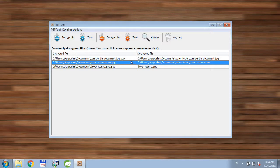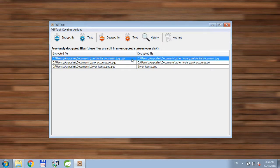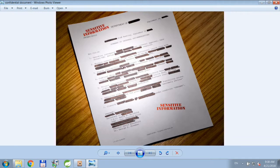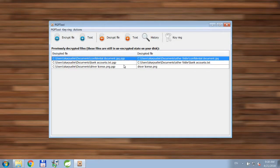A useful feature is that if you double-click on a row it will automatically open the file in the associated application. It's very convenient.